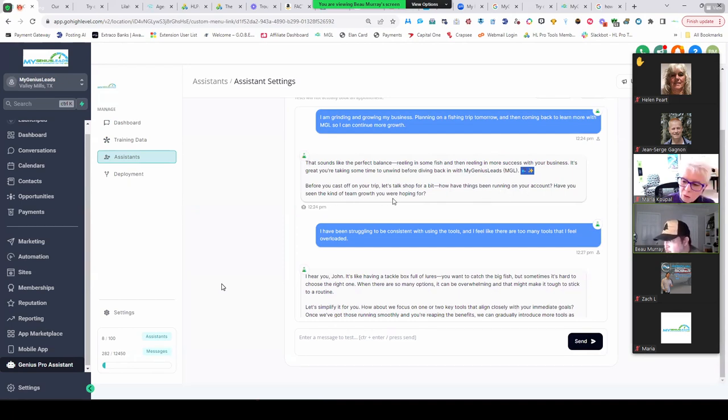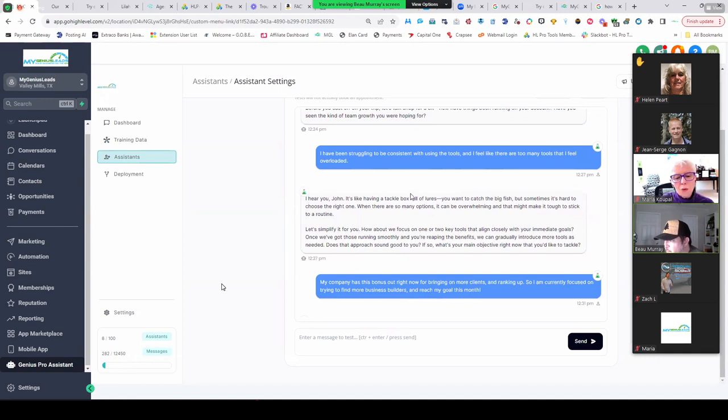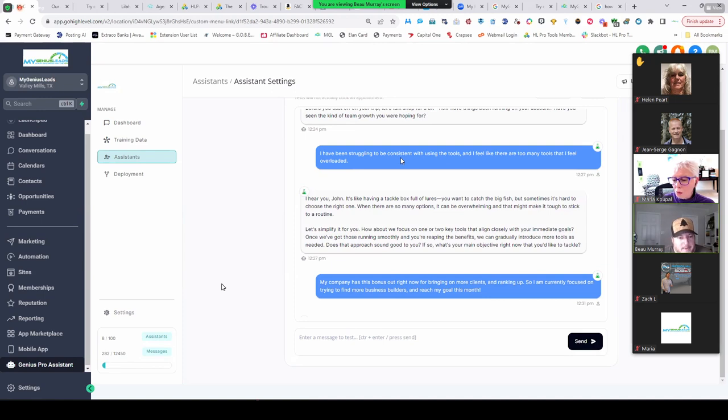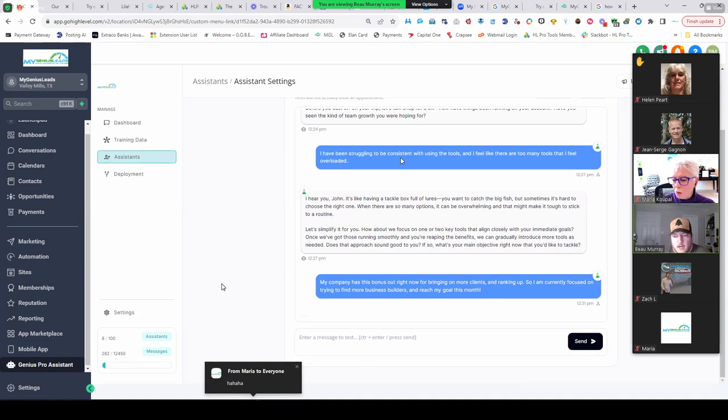I have been struggling to be consistent with using the tools and I feel like there are too many tools that I feel overloaded. Hmm, sounds like I've heard that a lot from y'all, right? It was just mentioned earlier.